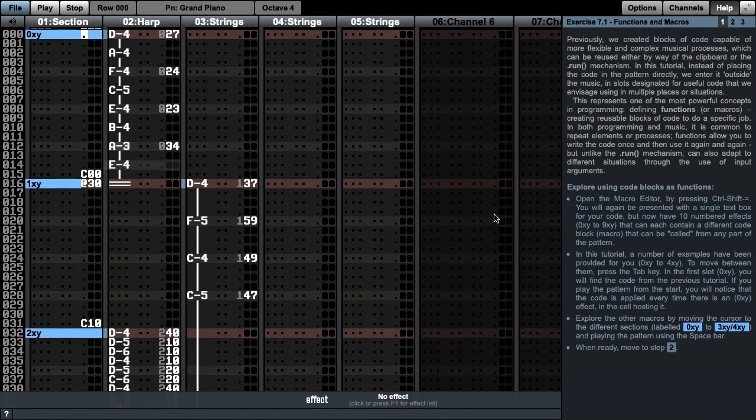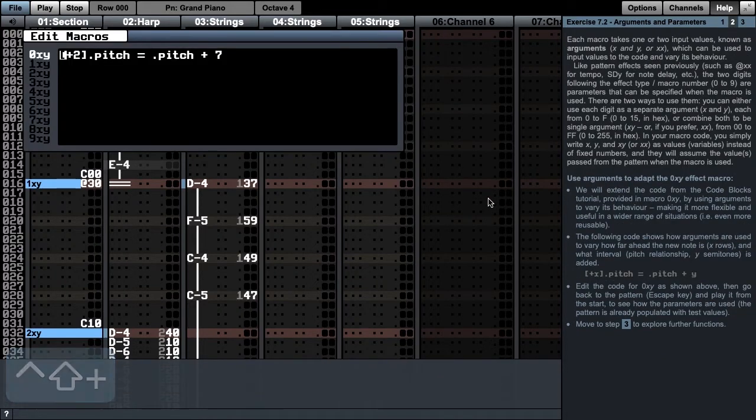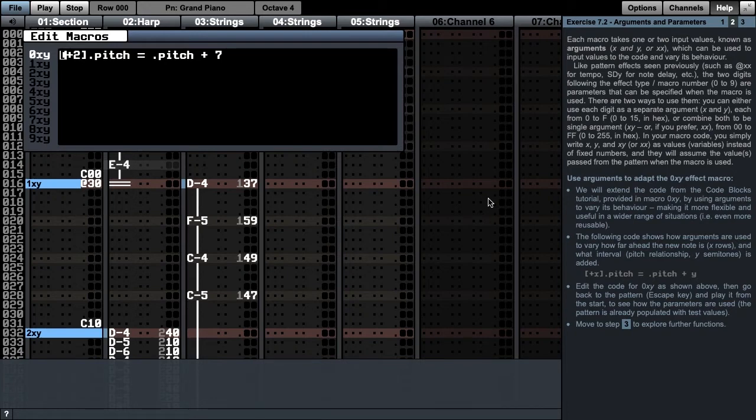Let's move to step 2 and explore the first function. At the moment, this code does the same thing every time. It goes 2 steps into the future and sets that pitch to the current pitch plus 7 semitones.